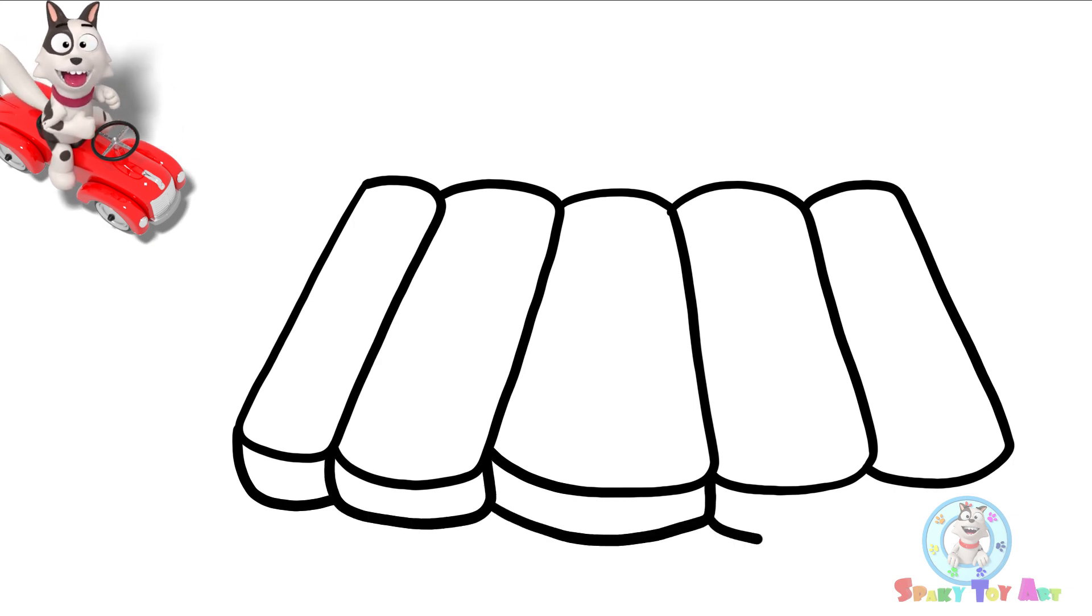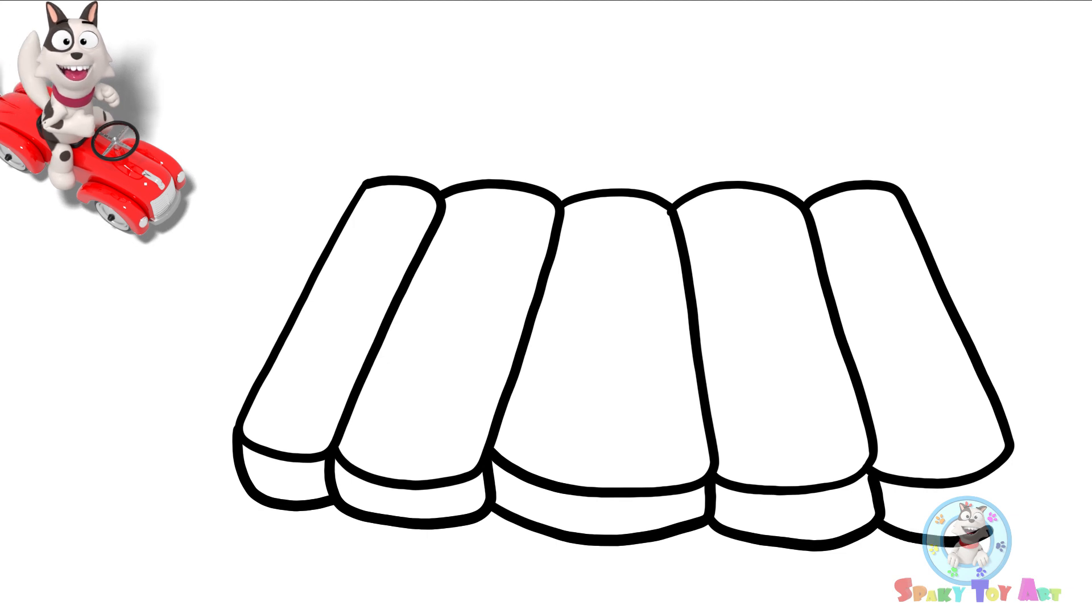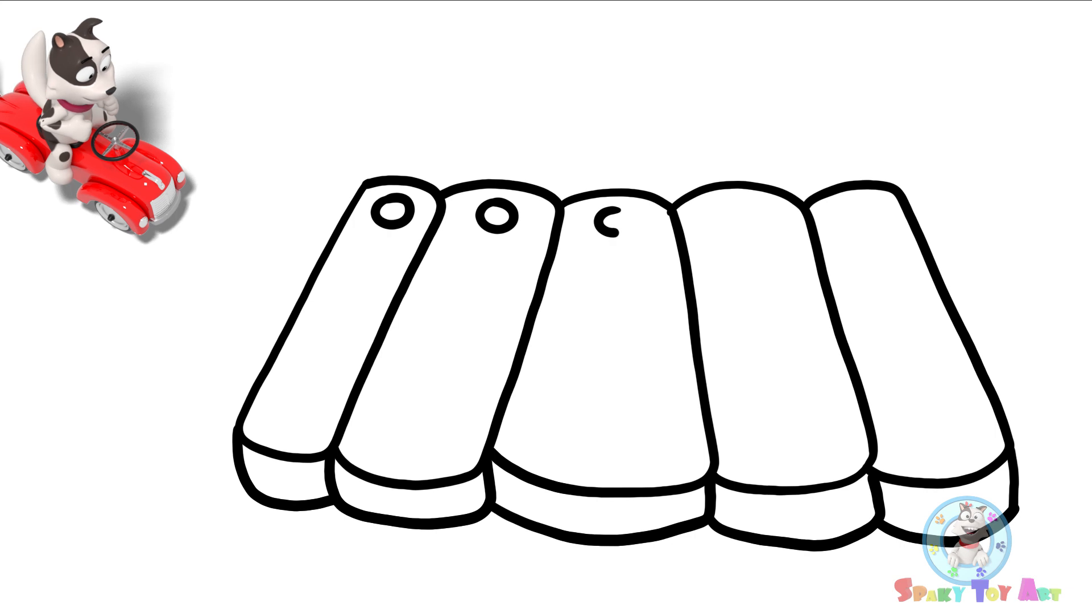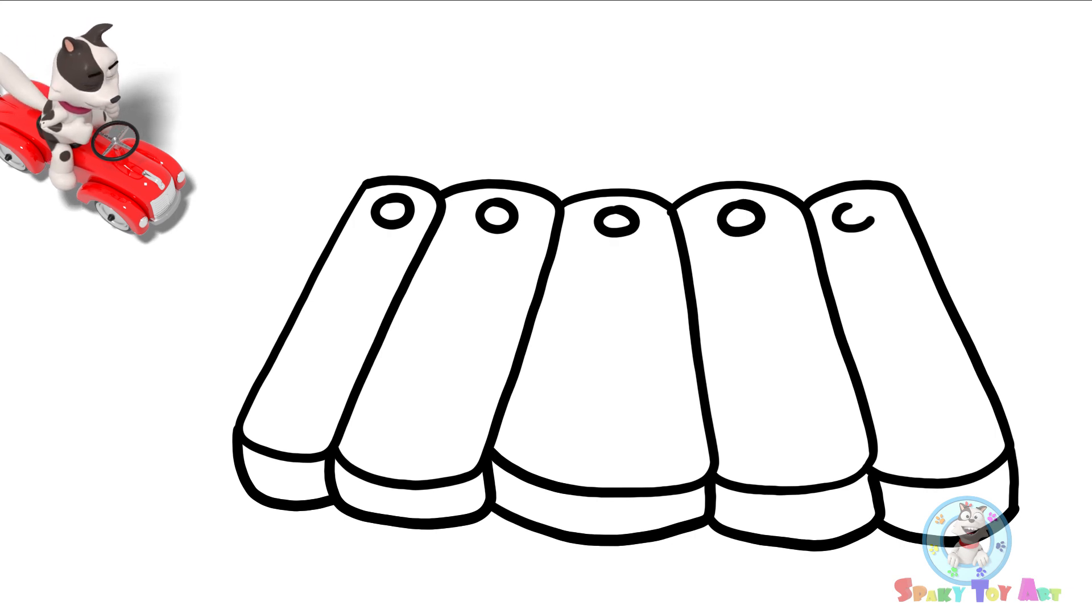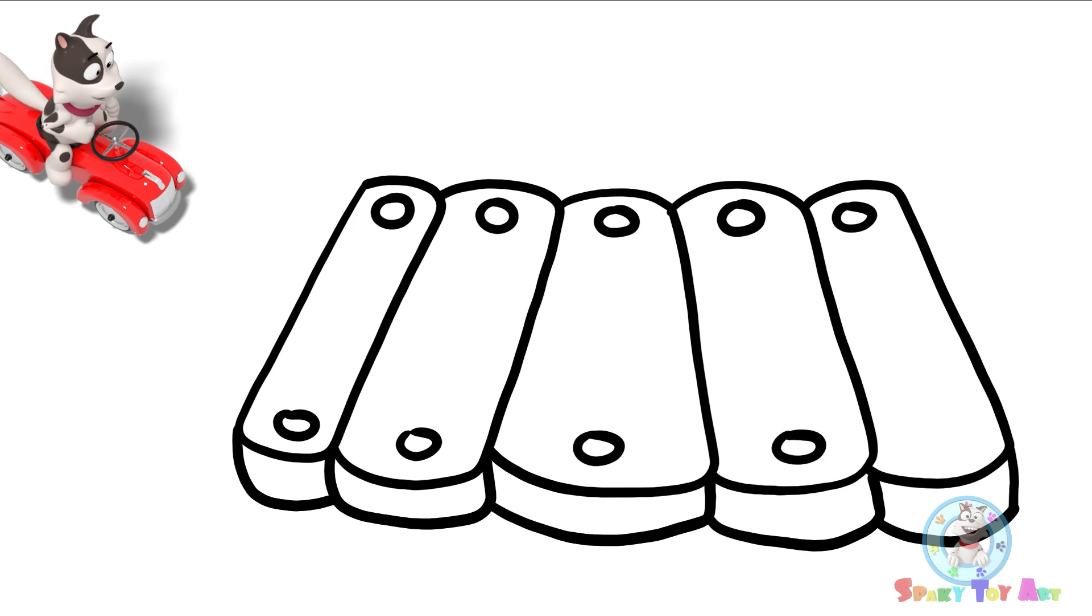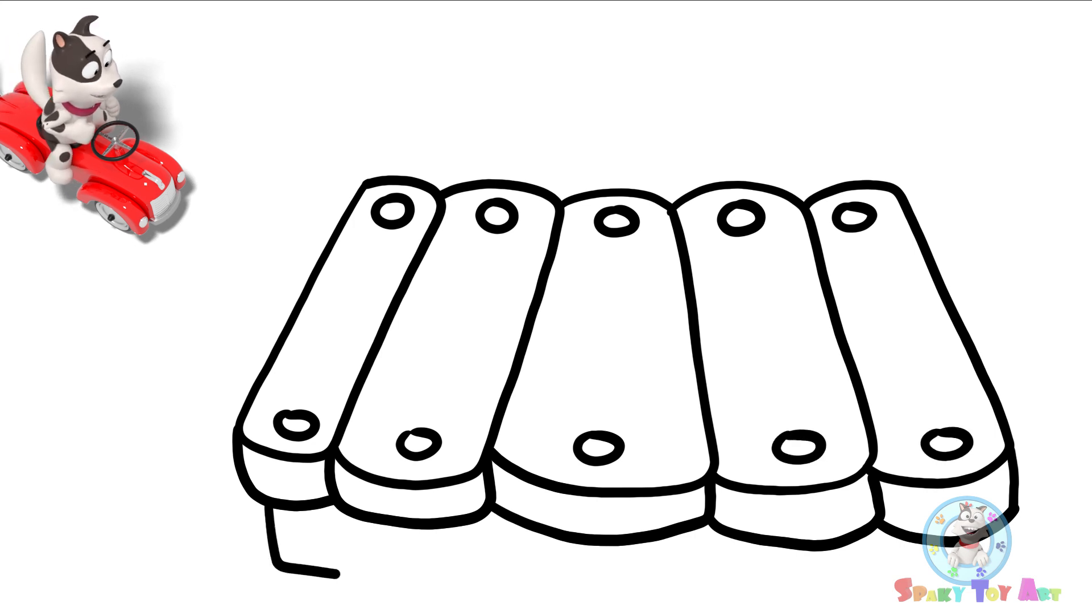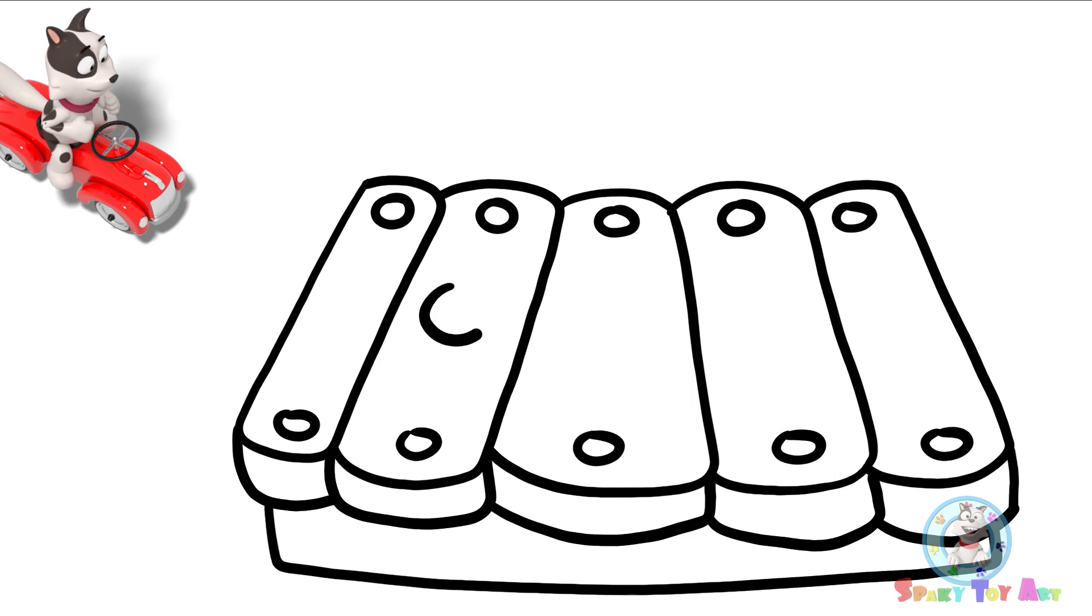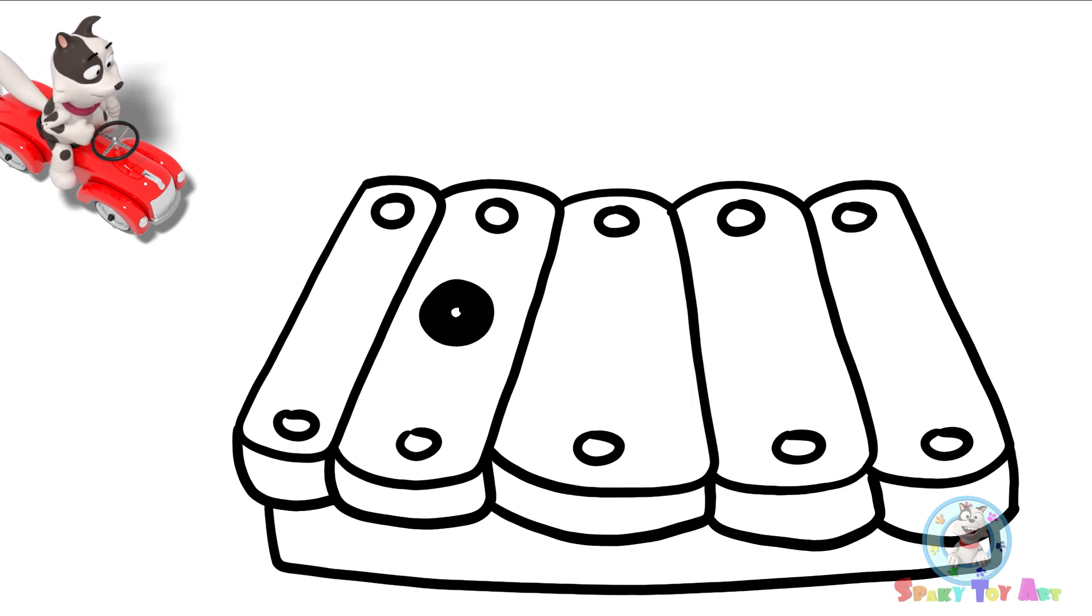Sparky, you're looking at me. I want to draw eyes and a mouth on the xylophone.